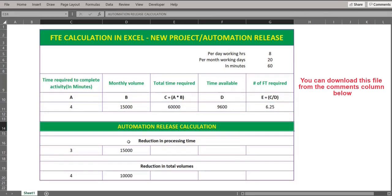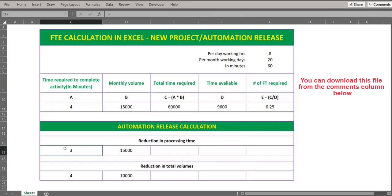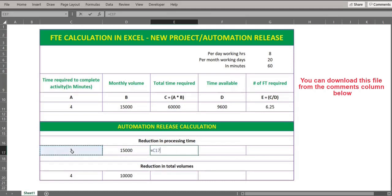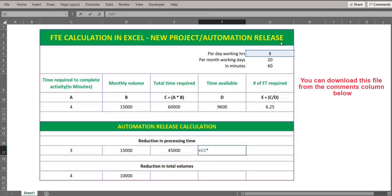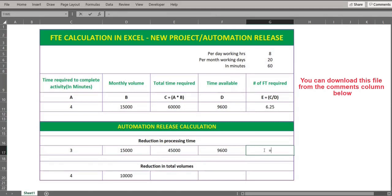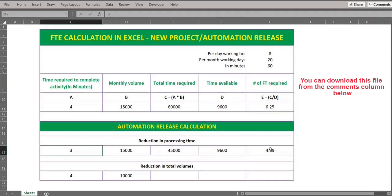Now let's look at the case where there is automation. Initially the time required to complete the activity was four minutes; it has now been reduced to three minutes, but the volume remains the same. So three minutes multiplied by the monthly volume of 15,000 gives the total time required. The time available remains the same — working hours multiplied by 20 working days multiplied by 60. Total time required divided by time available gives us the new FTE requirement. The FTE requirement is reduced from 6.25 to 4.69.